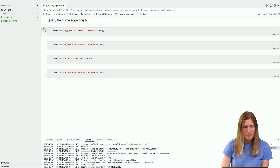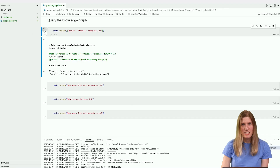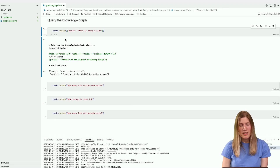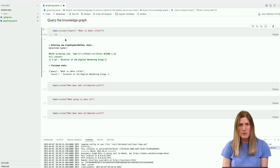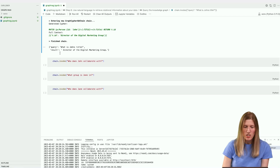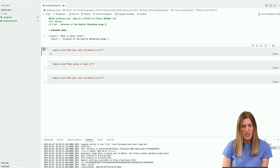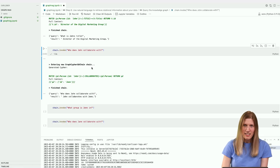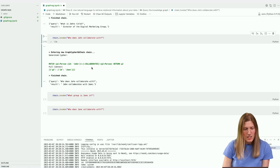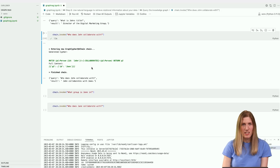Here's our first question: What is John's title? We can see the Cypher query generated by the LLM to retrieve the information, the result of the Cypher query, and the natural language response from the LLM — director of the digital marketing group. Looks good. Let's try a slightly more complex question: Who does John collaborate with? The LLM generates a Cypher query to retrieve the correct information from the graph database and returns the correct response — John collaborates with Jane.